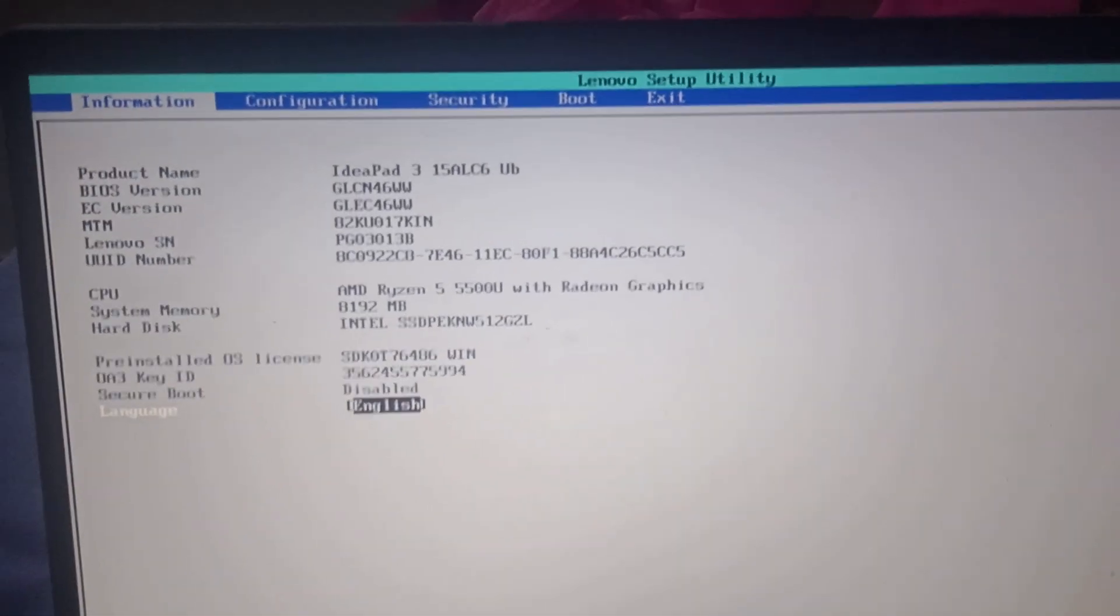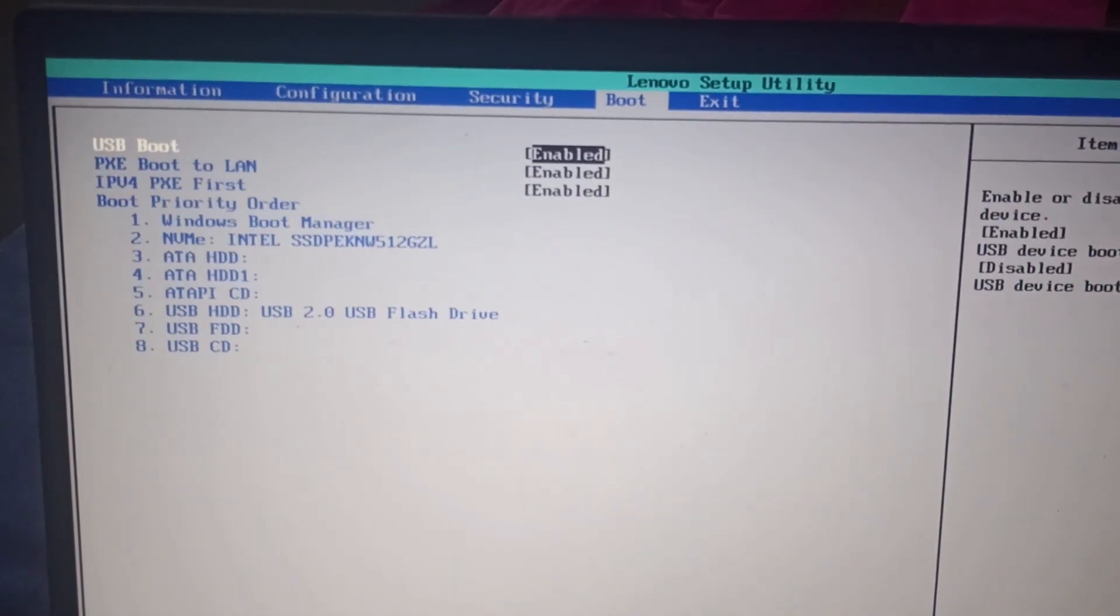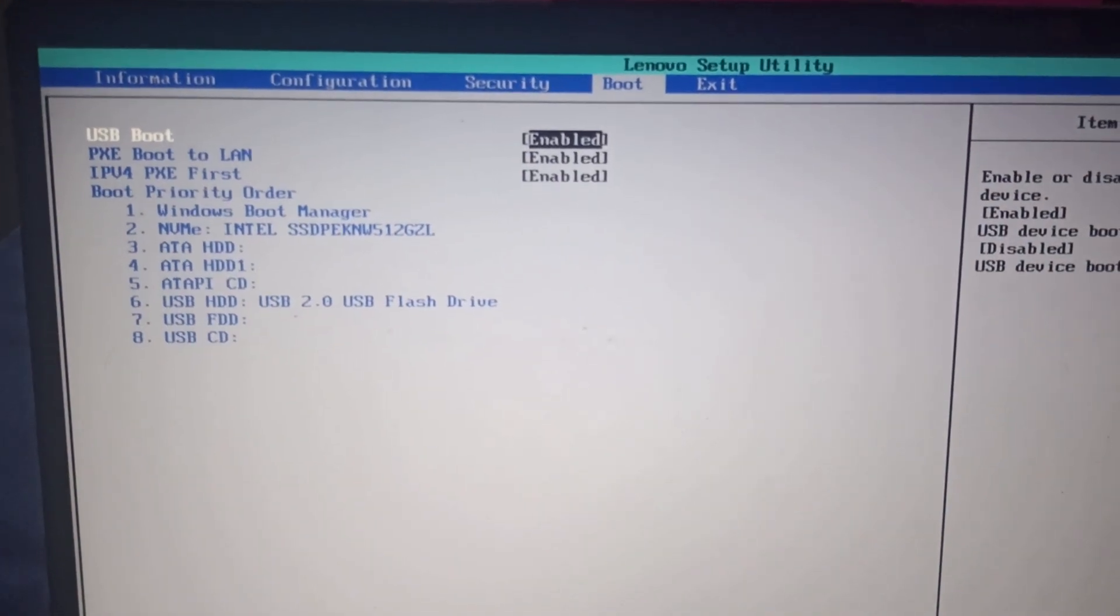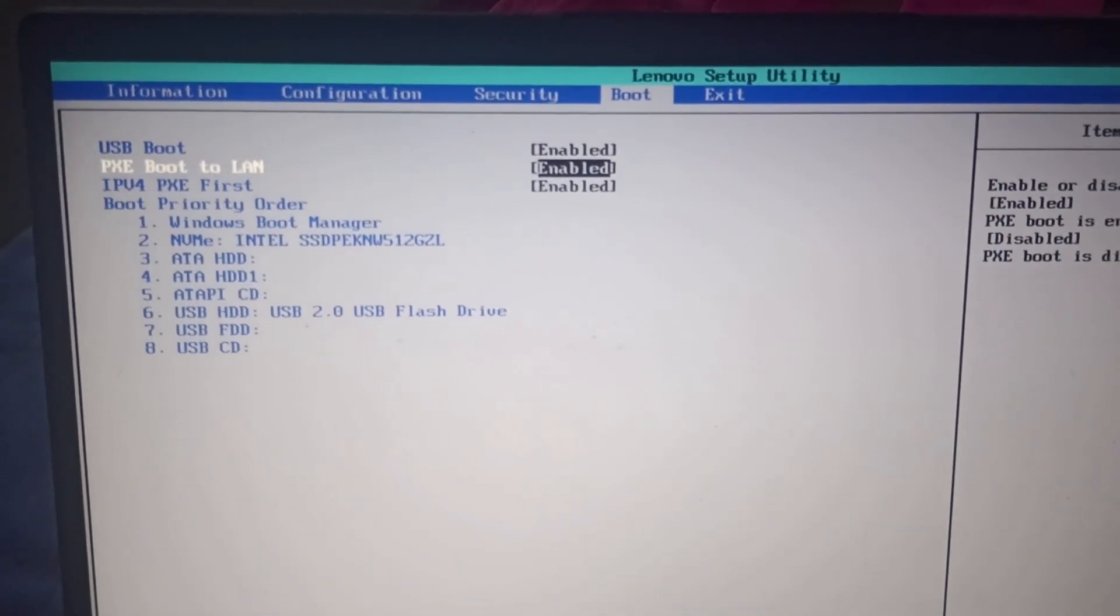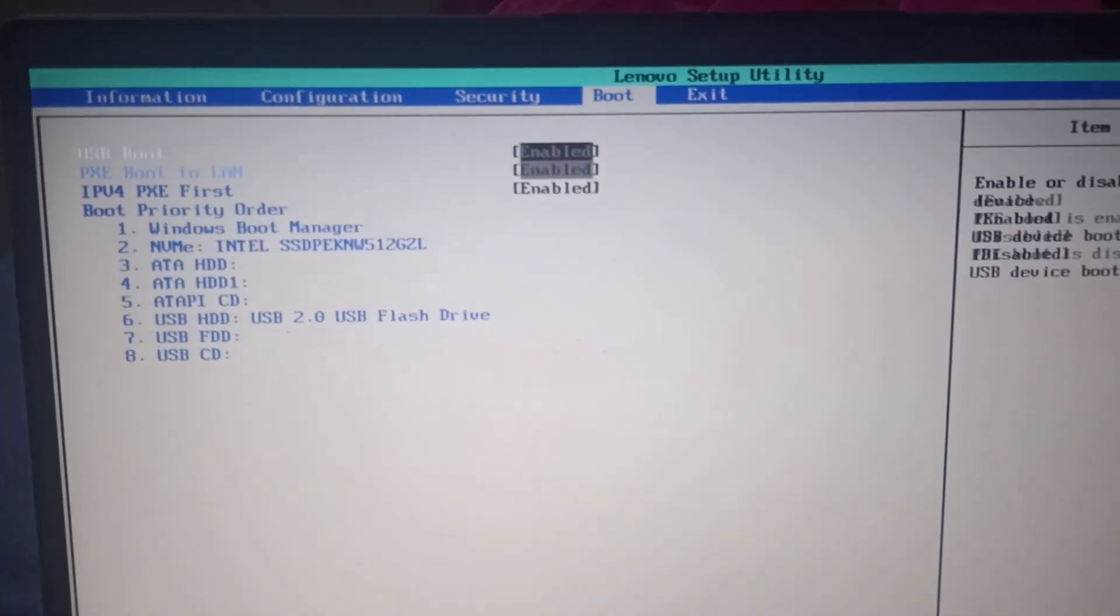So there go to boot. You can find security. Go to boot. There USB boot is enabled.